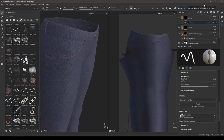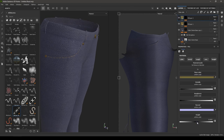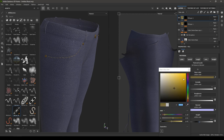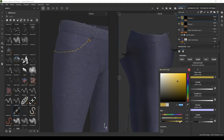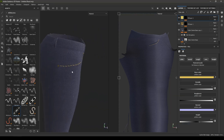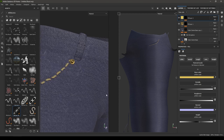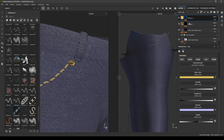Now we can add some height value. Go back and increase the height to 0.2 and change the color of the stitches.